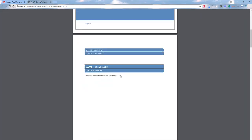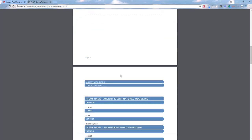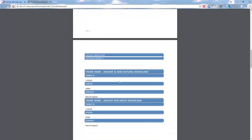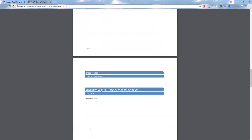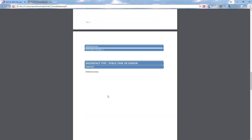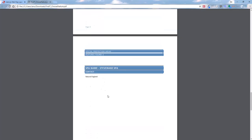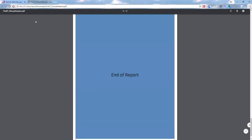Once opened, we see the site constraints front page again, but this time with more detail. We get the district council, the ancient woodland with its theme ID, status, and contact information. We also get all the information relating to ancient woodlands, public parks and gardens, and then special protection areas before the end of report.